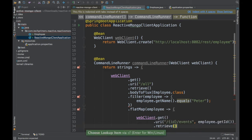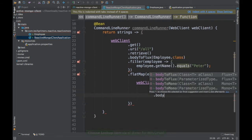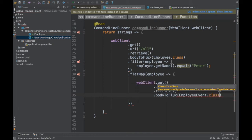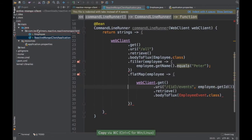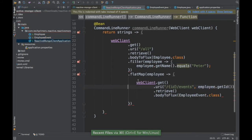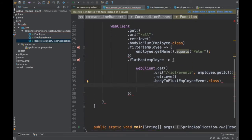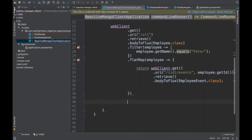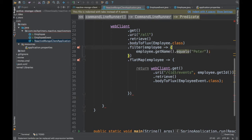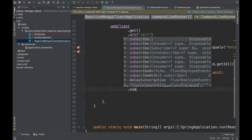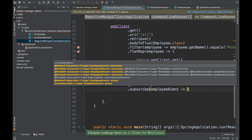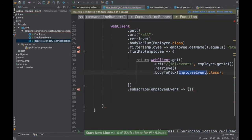Once it is retrieved, I get the response body and convert it into a Flux of type EmployeeEvent. I also need to copy the EmployeeEvent class from the server project to the client. The flatMap expects a Flux to be returned, so I return this Flux directly. After that, we need to subscribe to actually receive the data.